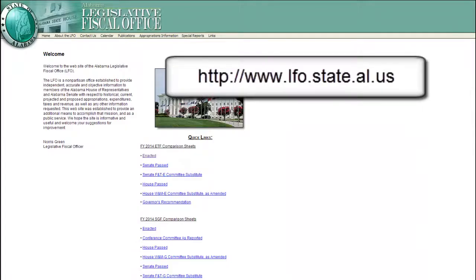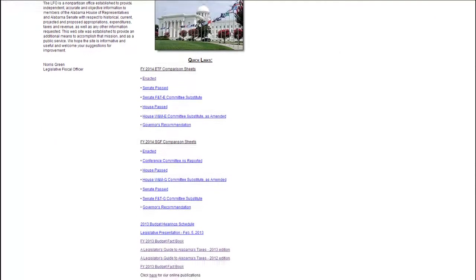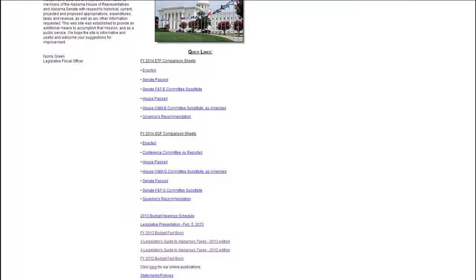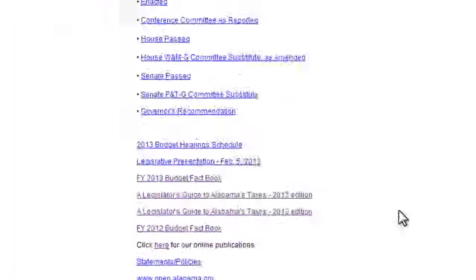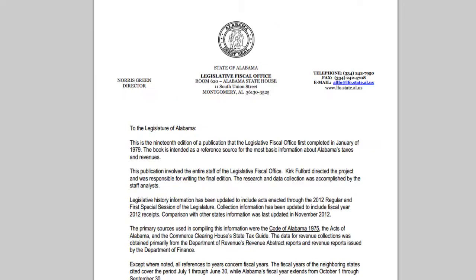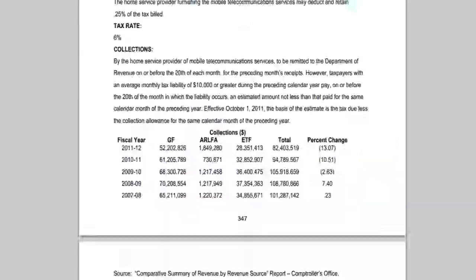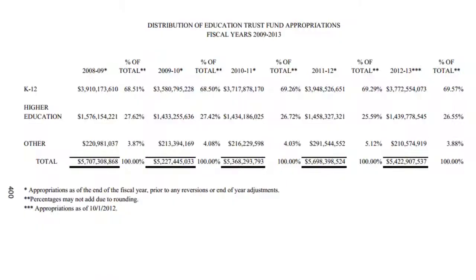After this, you're going to want to go to the Legislative Fiscal Office website. You're going to find the Legislator's Guide to Alabama Taxes and scroll all the way to the bottom. There is a lot of good information in here, but it's the last page that has the information we're looking for.